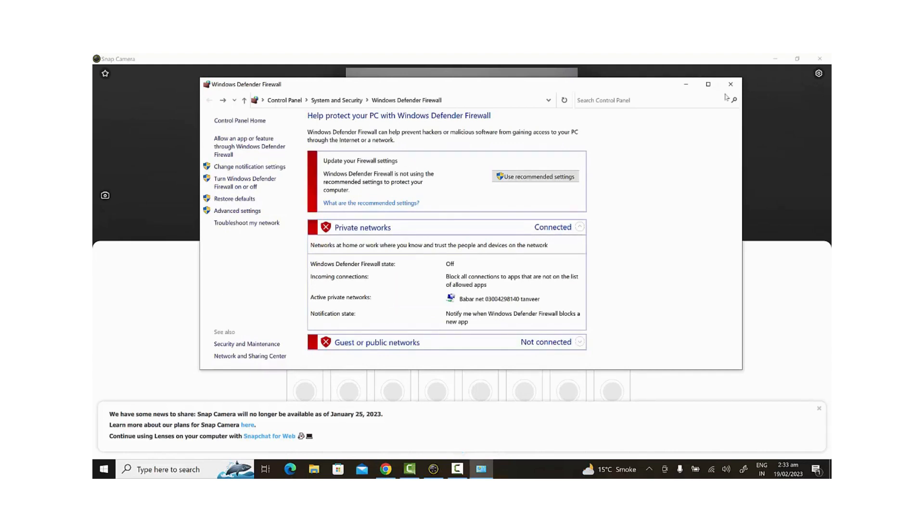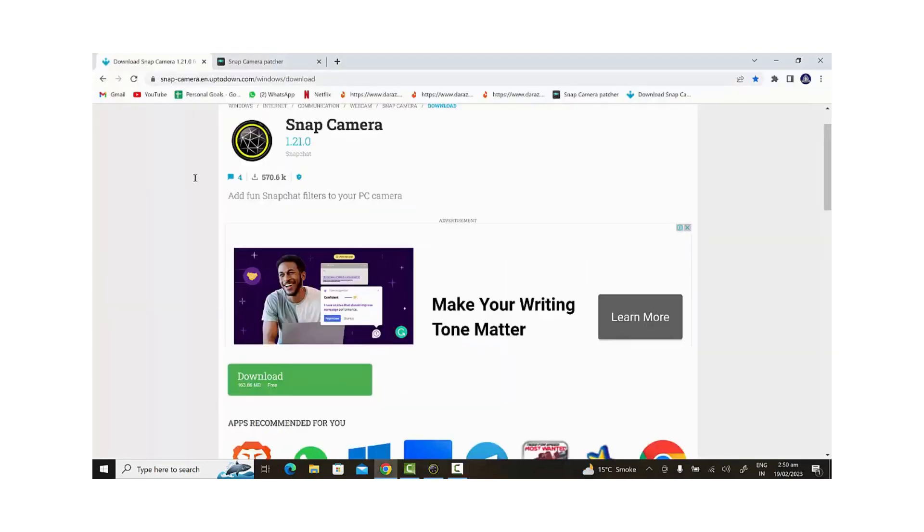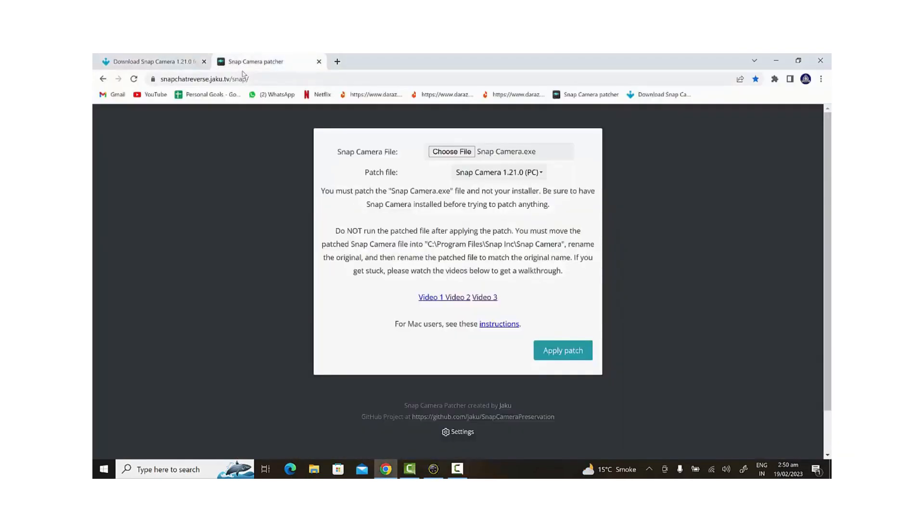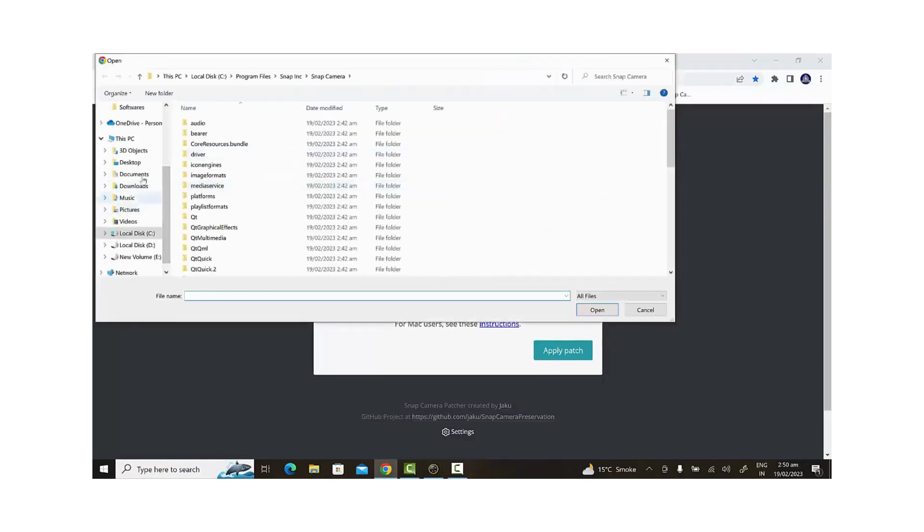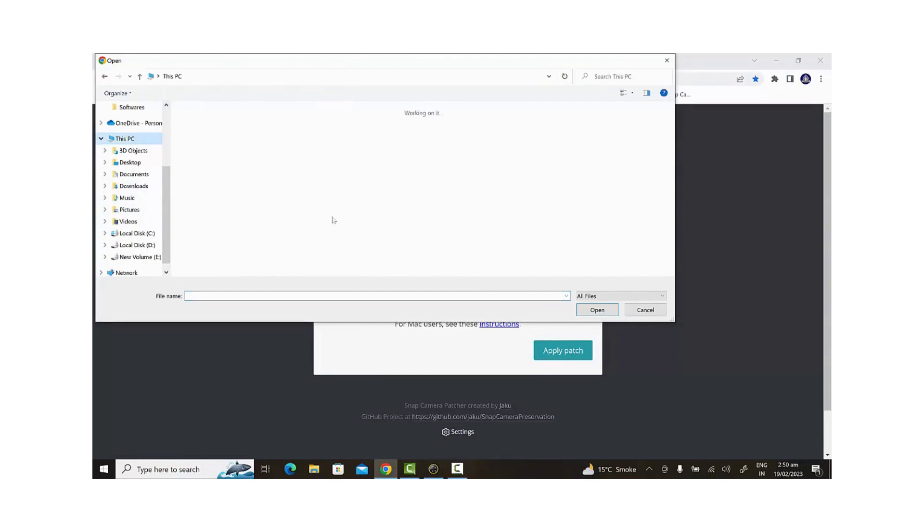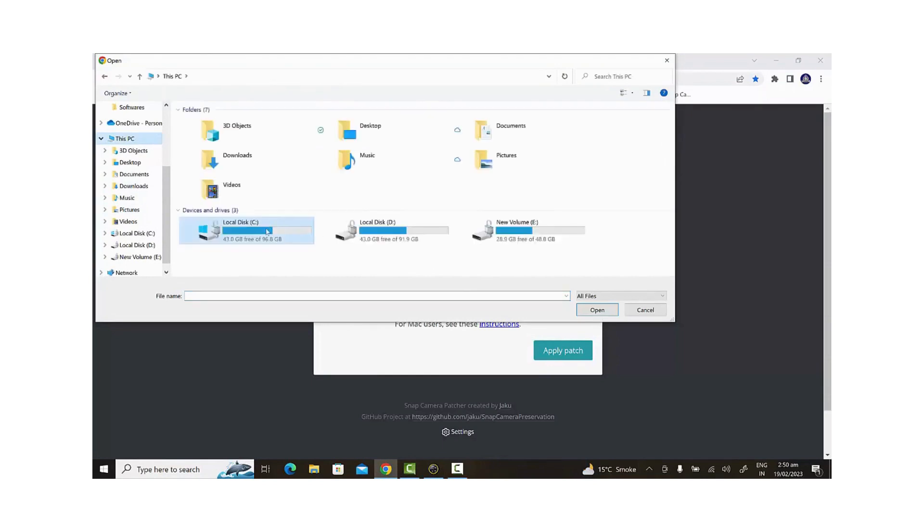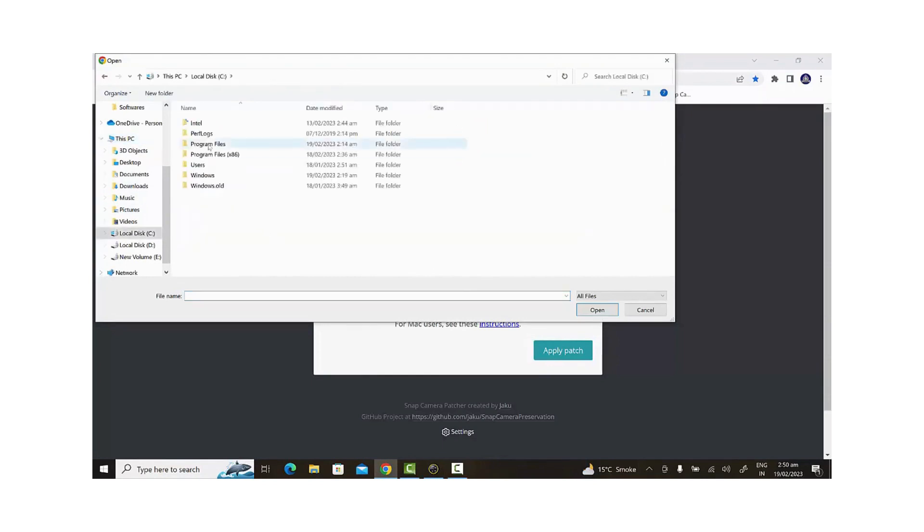During the installation, we will need to locate the Snap Camera file. We can copy it from the location while we're there. Afterward, we'll select Create a Desktop shortcut and then click Install.